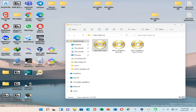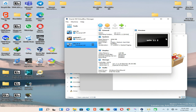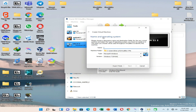Let's open Oracle VirtualBox Manager. I have it already open. Now go to New, and enter a name for your Windows 11 virtual machine.